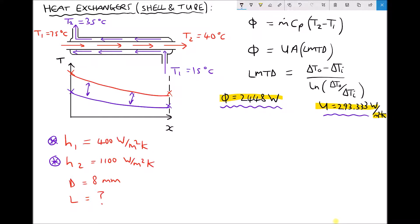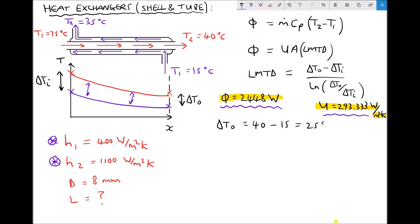Next we need to determine delta T O and delta T I. I'm labeling delta T O on the right hand side and delta T I on the left hand side — choosing the other way round would give exactly the same answer for the log mean temperature difference, so this is somewhat arbitrary. Delta T O equals T2 for the hot fluid, 40, minus T1 for the cold fluid, 15, giving a value of 25 degrees C.